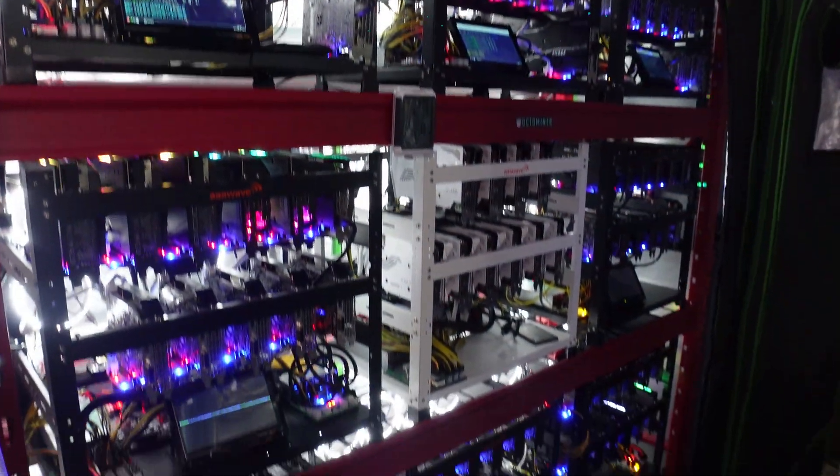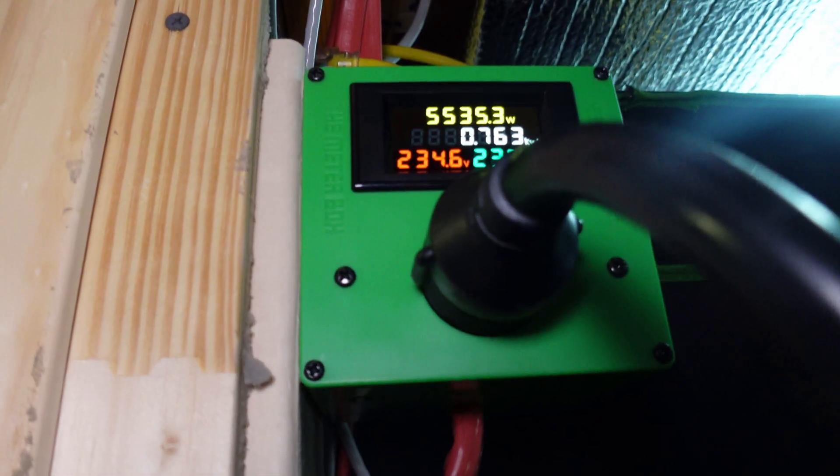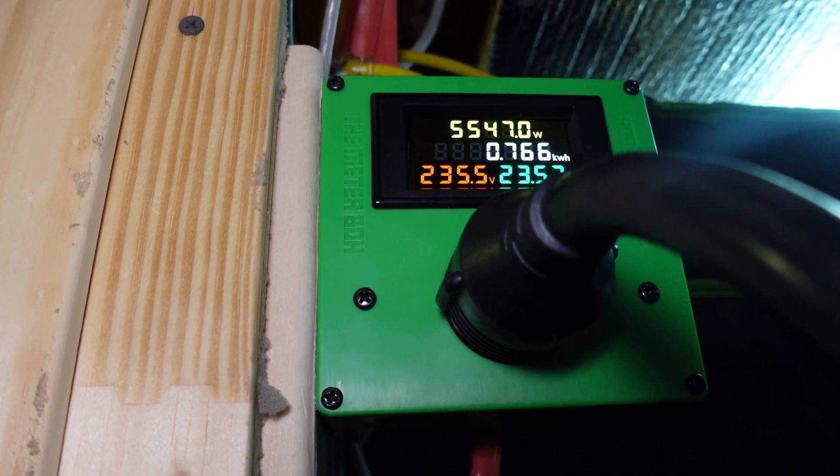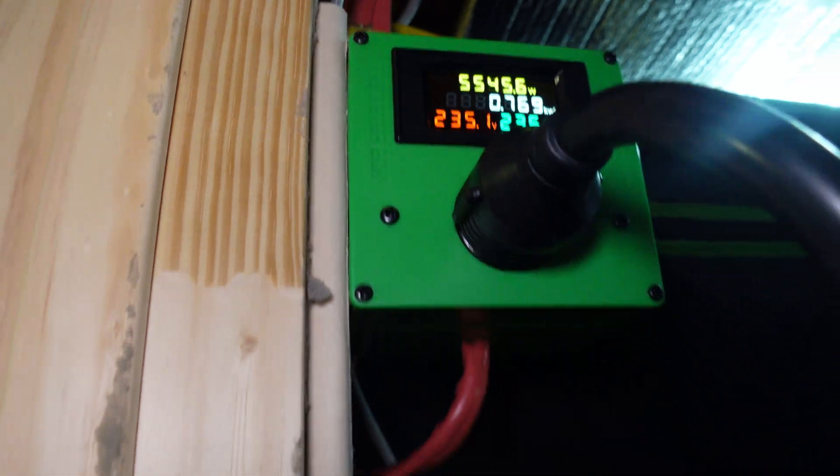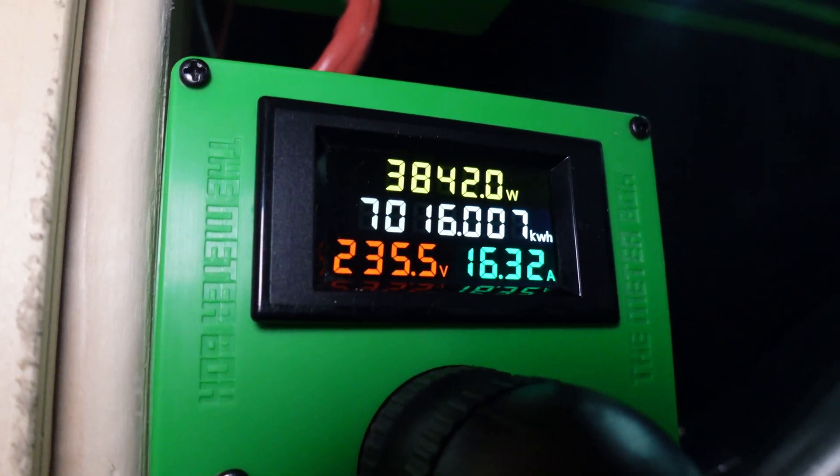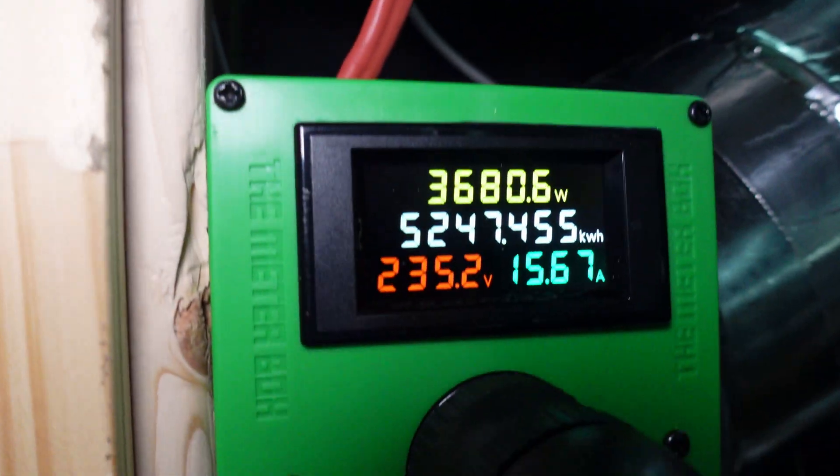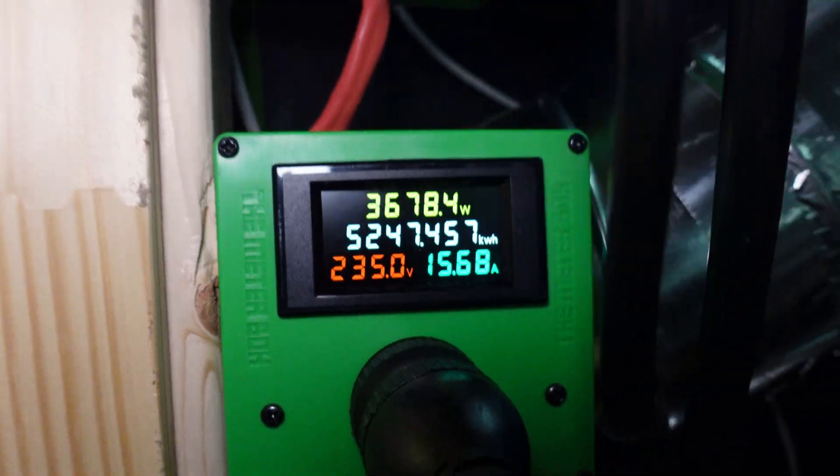All right, everything is back up and running, mining away. Let's see what we got. Looking right here we have 5,500 watts basically on the 30 amp, we have just under 4,000, 3,800 on this one, and 3,600 on this one.